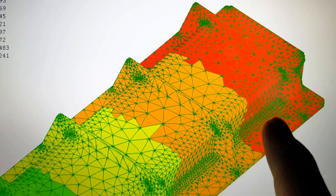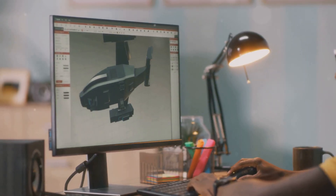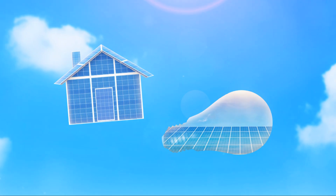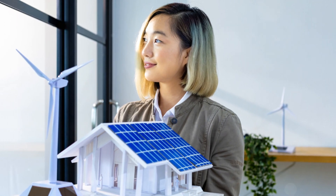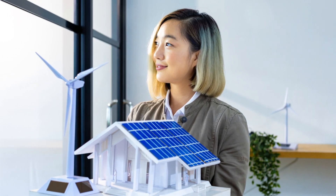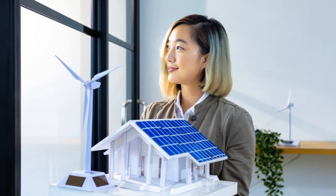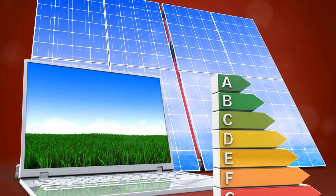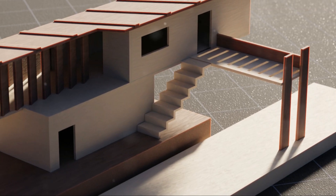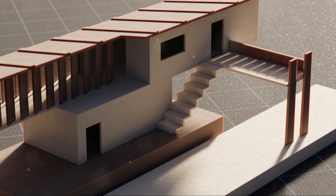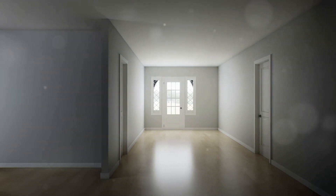Imagine you're designing a building. You want to make sure the sun doesn't turn it into an oven, right? That's where Ansys Fluent comes in. It helps us understand how sunlight will heat up different parts of the building. This way, architects and engineers can design smarter buildings that are energy efficient and comfortable to be in. Ansys Fluent uses something called the solar load model to do this — it's like a virtual sun that shines on your digital model. By simulating the sun's rays, we can figure out the best ways to keep things cool and comfy inside.